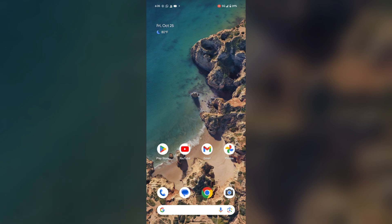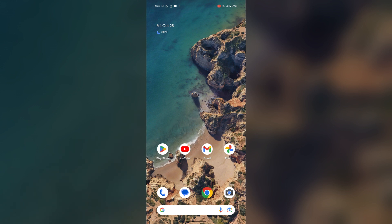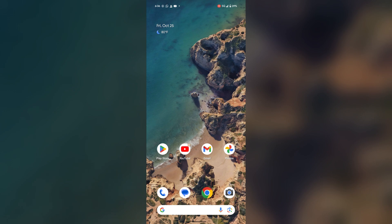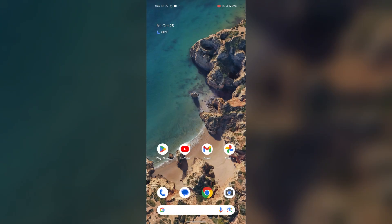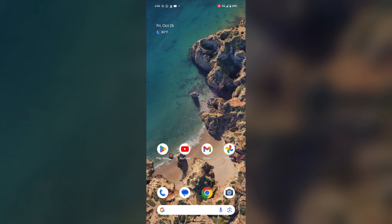Firstly, what you can do is you can restart your device. For this, you just simply have to press the power button and the volume up button together. Then you will find the option of restart. Just tap on it and your device will be restarted as a simple restart can resolve temporary glitches.